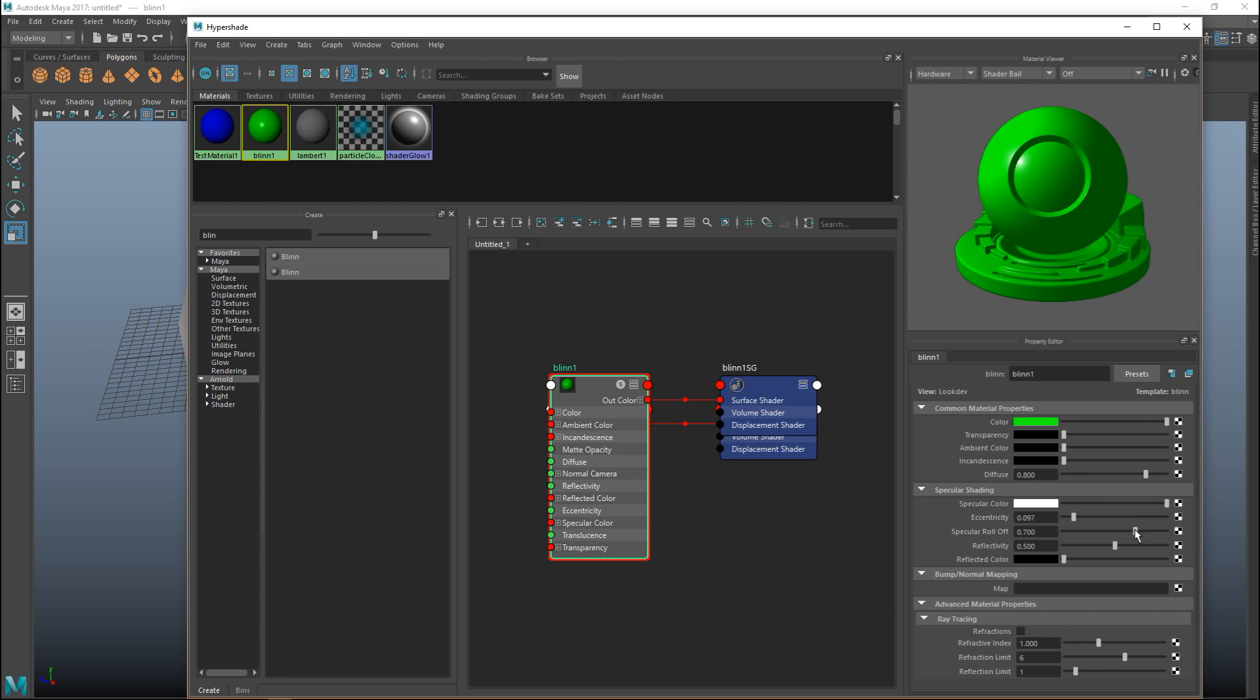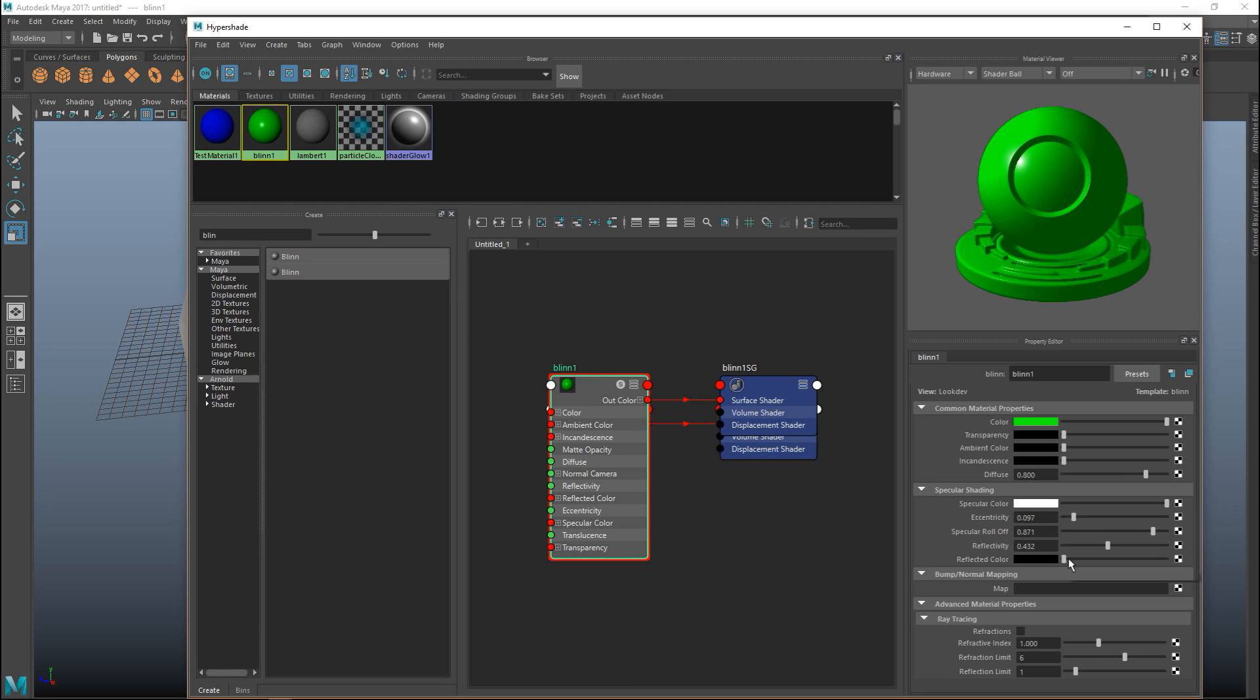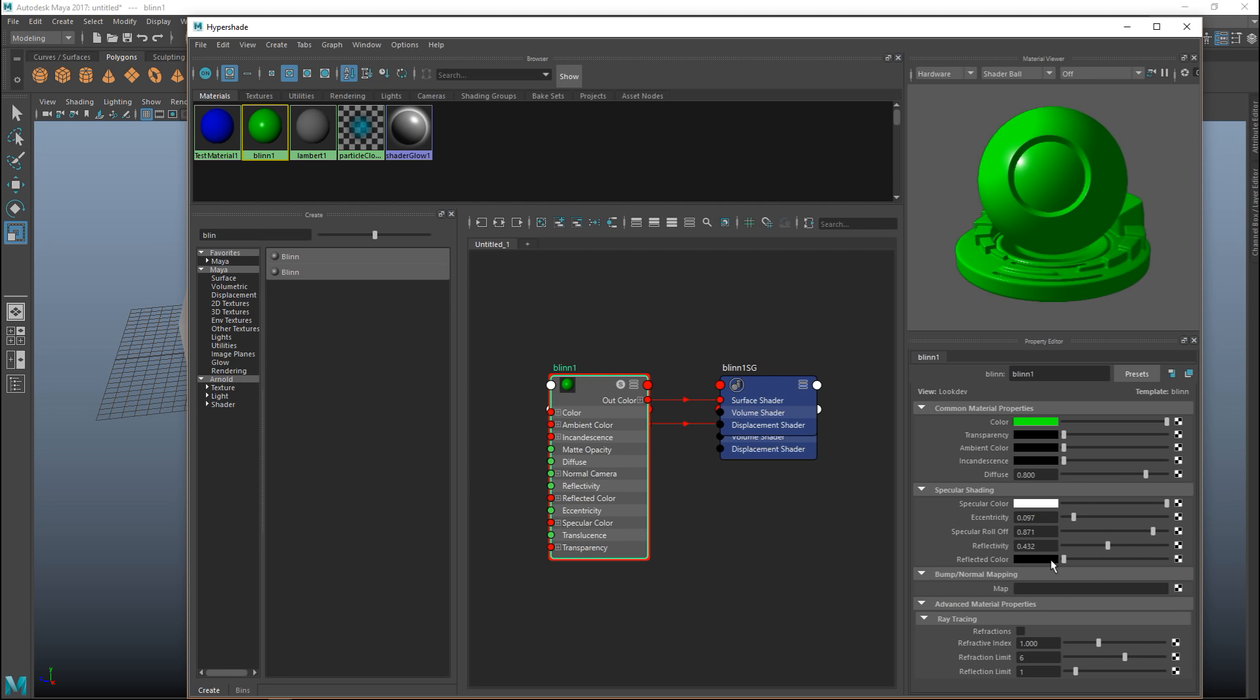You can tweak the specular roll off which is to a certain point the intensity. If you bring it way down you can hardly see it. We have the reflectivity in general. Do you want it to be a very reflective material or not? In this case our Blinn material by default is very reflective. Here you have the reflective color that you can change and so forth.